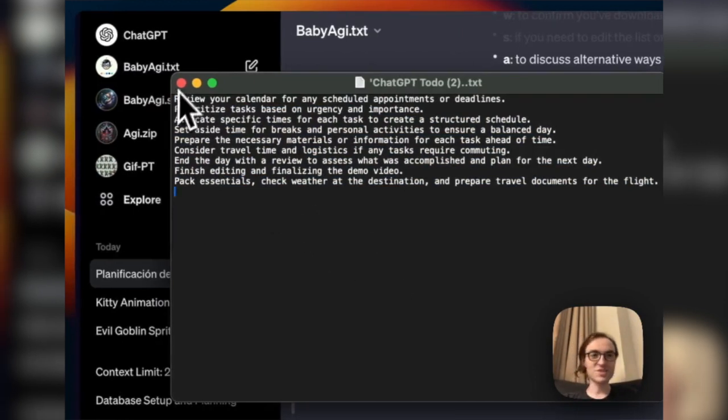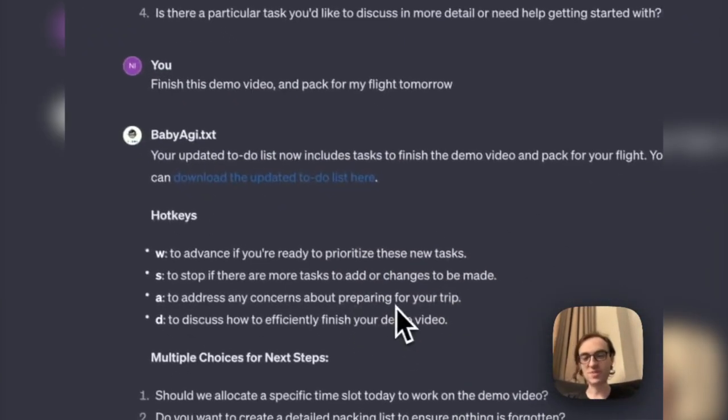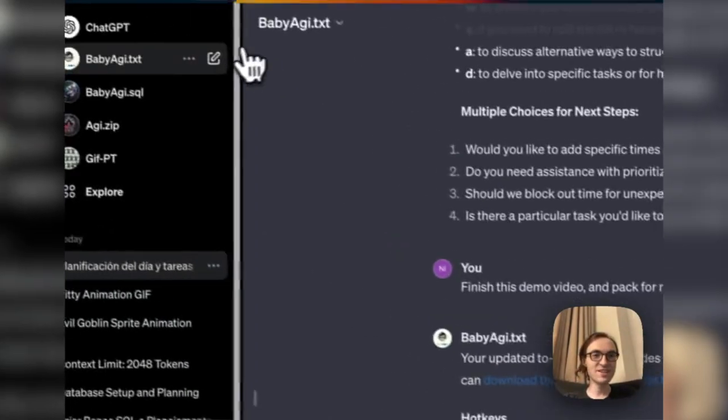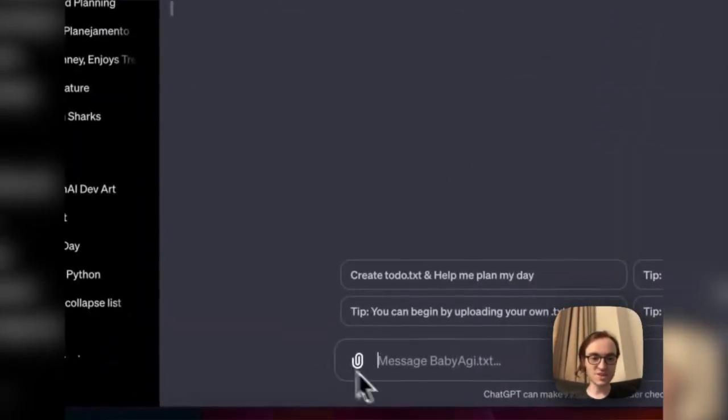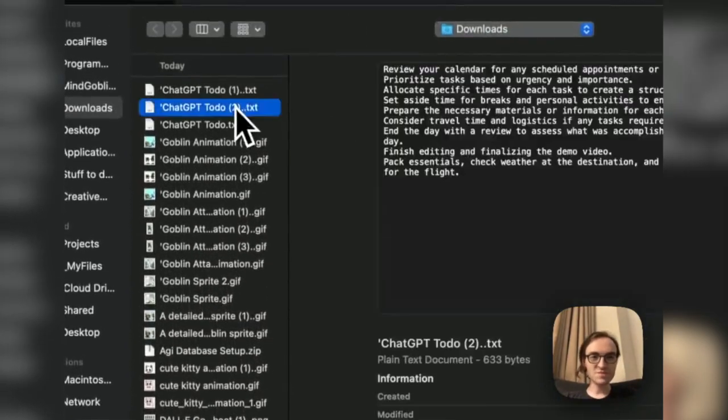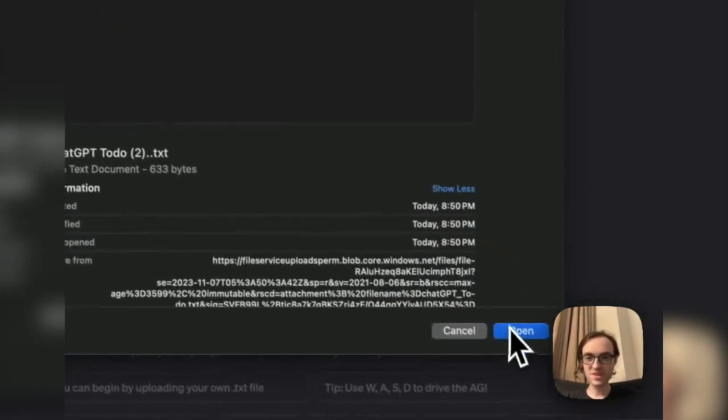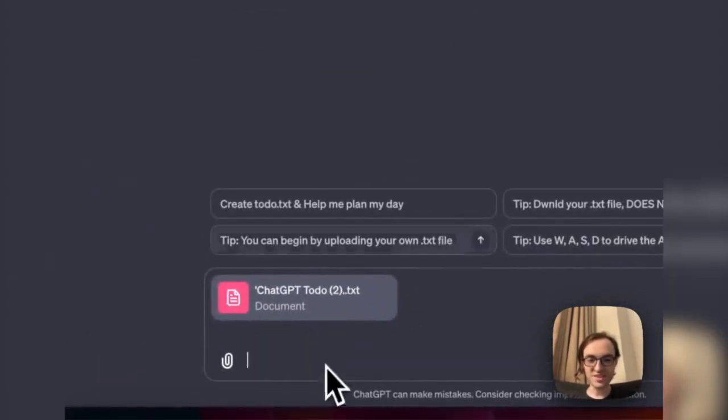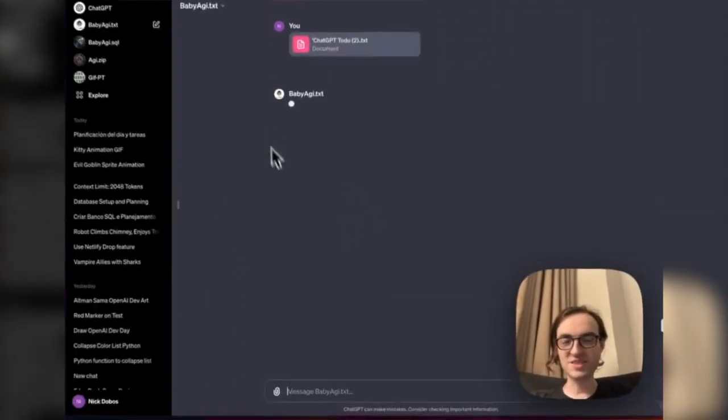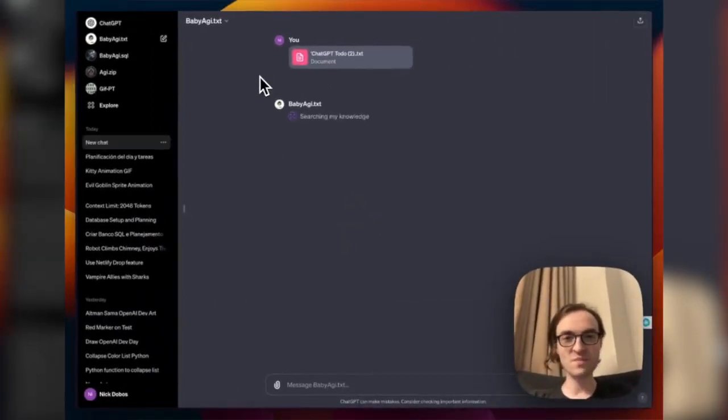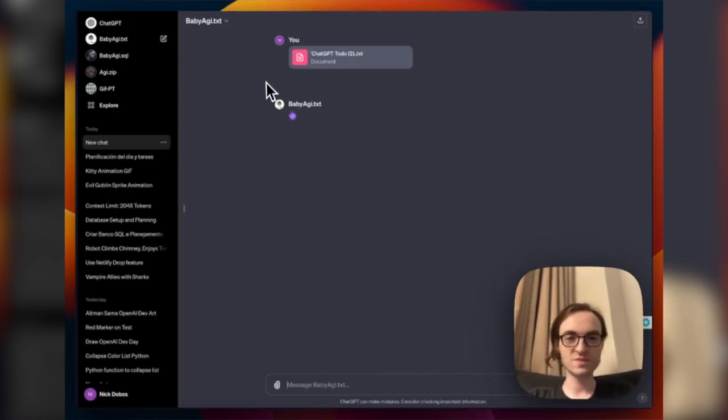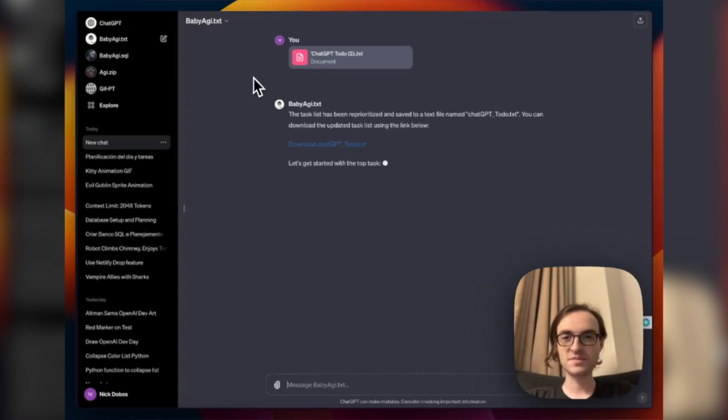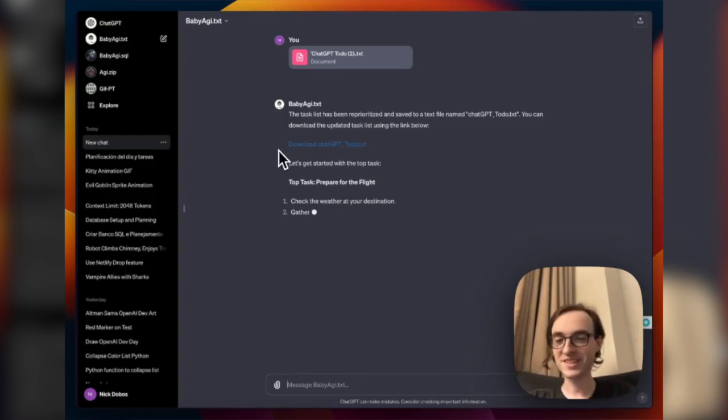And of course, right, because of the text file, I could come in and start a new chat and just drop it right back in. So here, let's just try that. I can just go, and I don't even have to type anything. I can just, oh, so there we go. I even reprioritized it. There we go. Top task. Prepare for the flight. There we go.